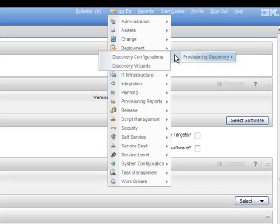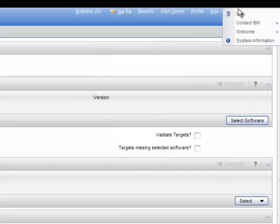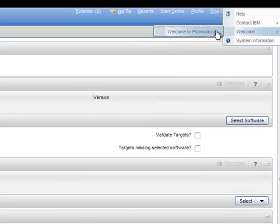To get help while you work, click Help, Welcome, Welcome to Provisioning.